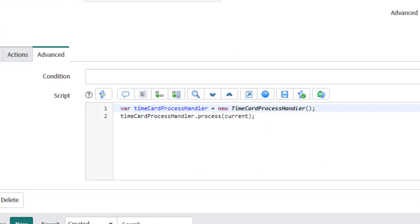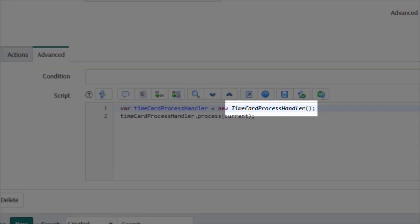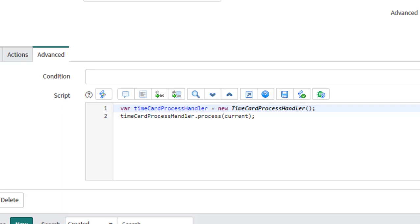Has this ever happened to you? You're investigating a business rule or UI action and all the code is doing is calling an object you don't know. In the New York release, you'll notice that this is italicized font.